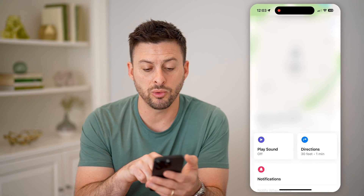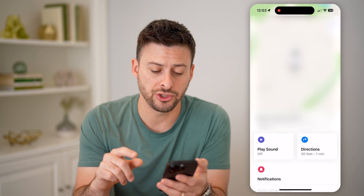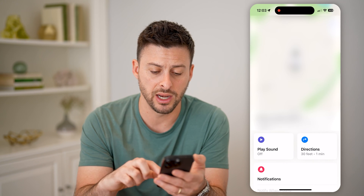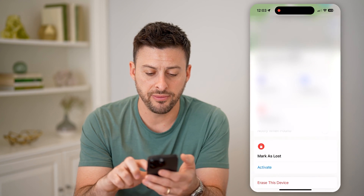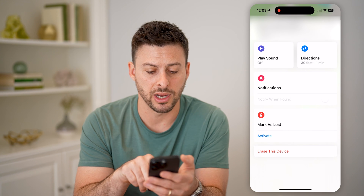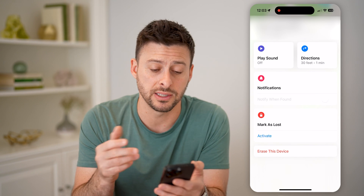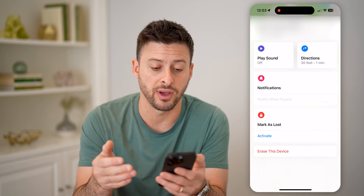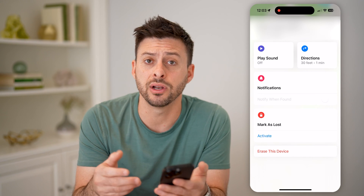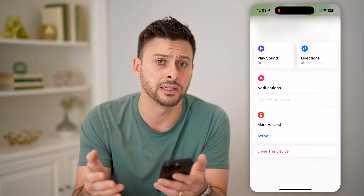You can see it will show the last known location, even if it is offline. And if I swipe down here, you'll be able to see I can mark it as lost, I can erase this Apple Watch if I want to, and I can even make it play a sound if you don't necessarily know where it is.